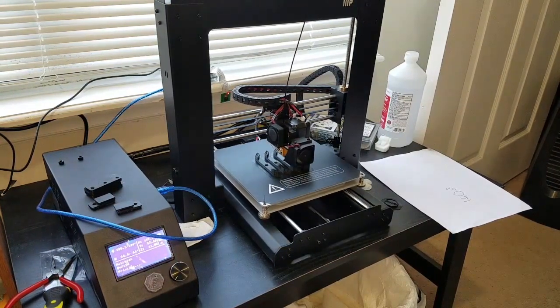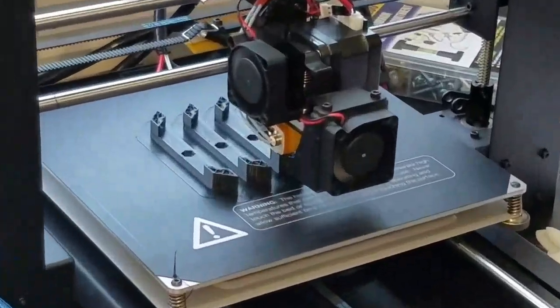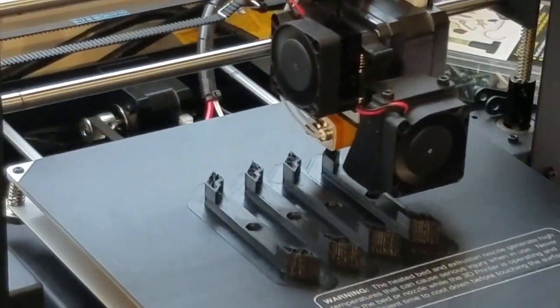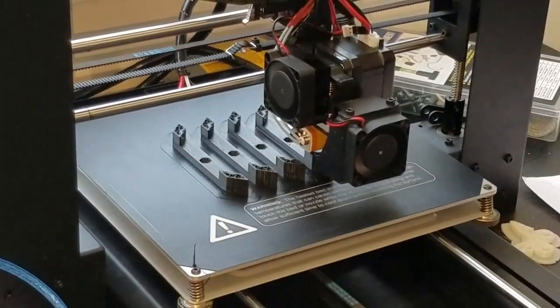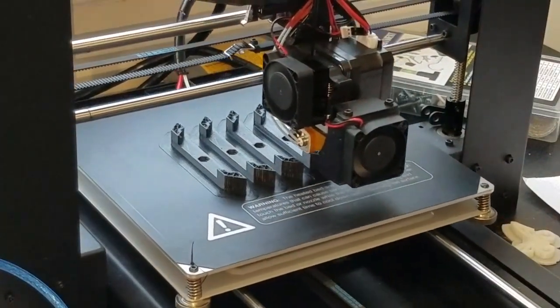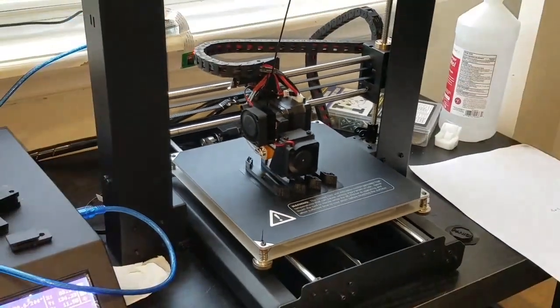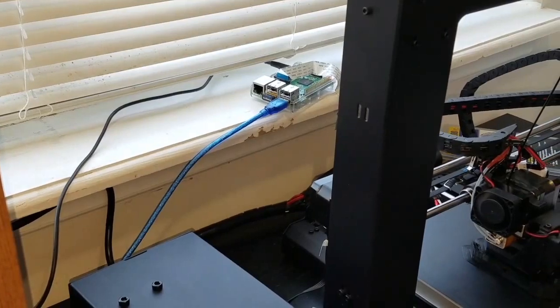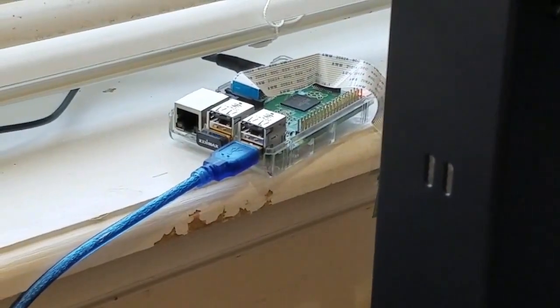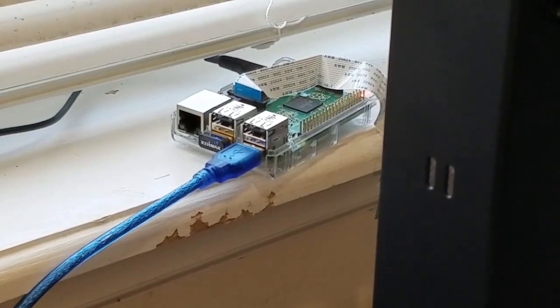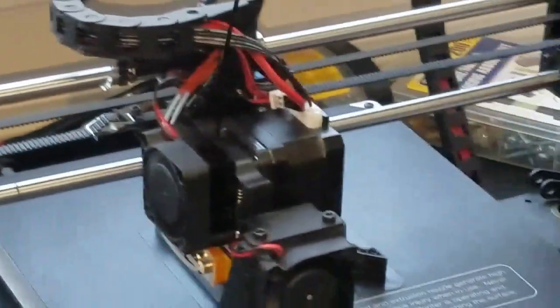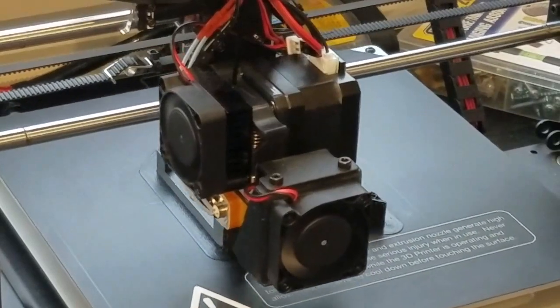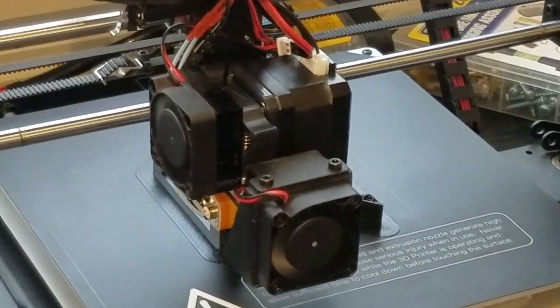All right, so here's the actual printer running. I've just got it set on an old coffee table right now until I build my enclosure. It's printing, it takes a while to print. The camera you saw is just temporarily mounted. I'm printing the new Raspberry Pi box to mount the camera, everything on the printer itself.